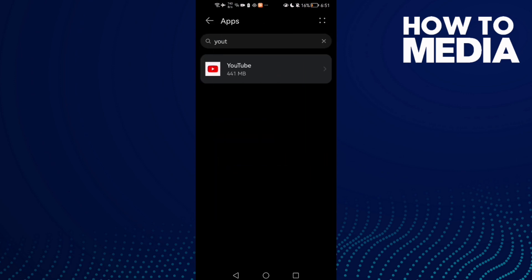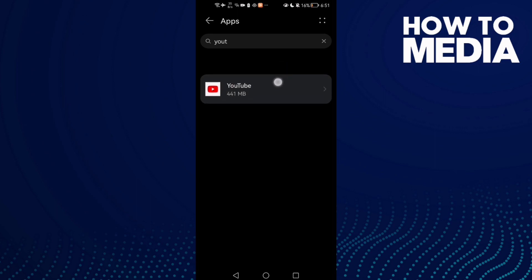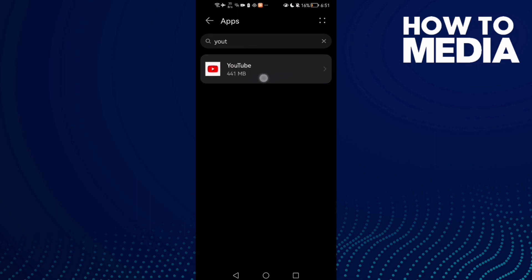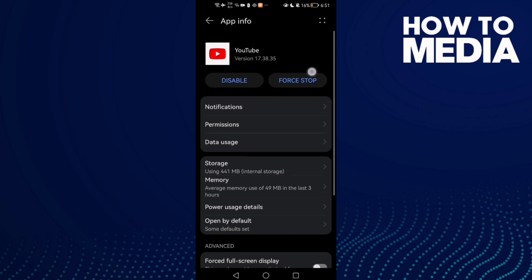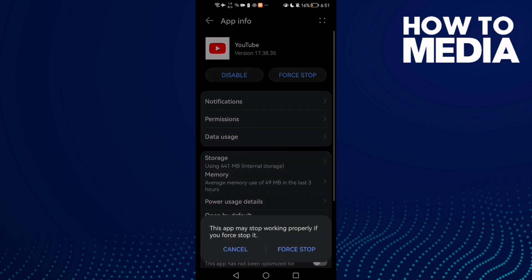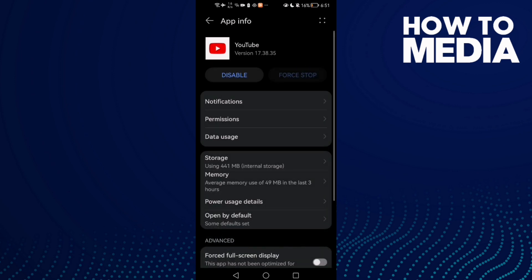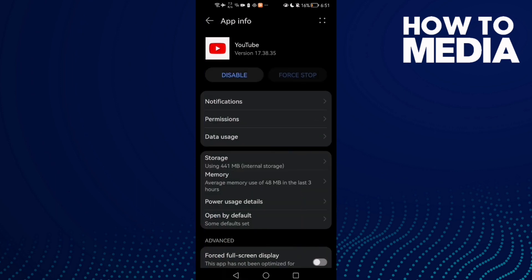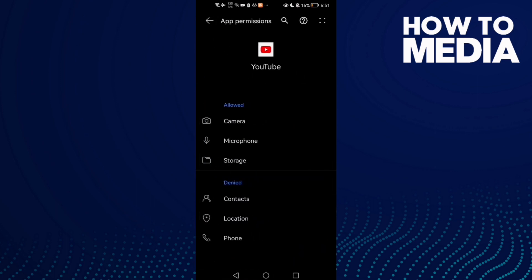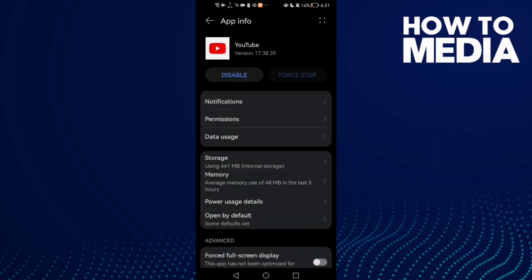Here, just type YouTube and you will find it. Then click on it. First, click Force Stop, and then go to Storage and clear cache. Now just go to Permissions and enable all of those permissions here. If that doesn't fix your problem,